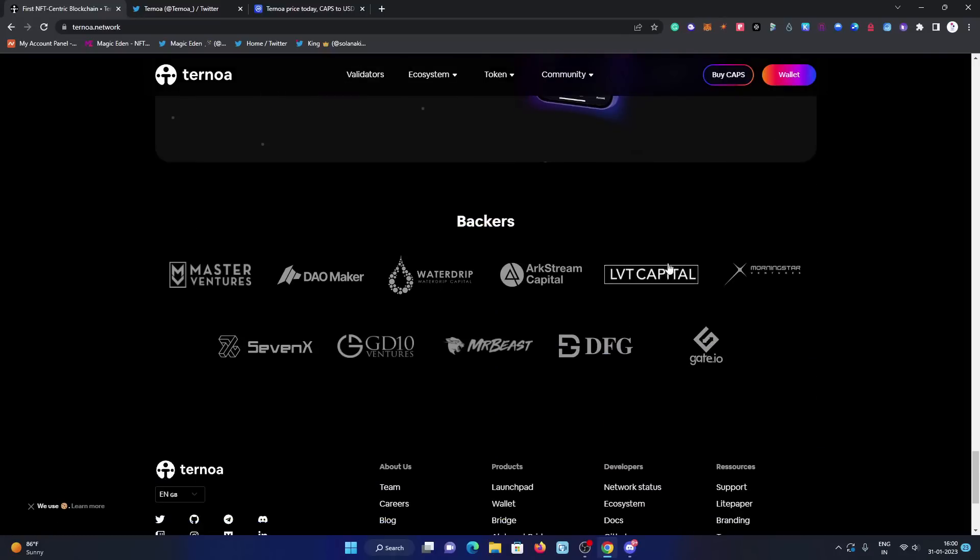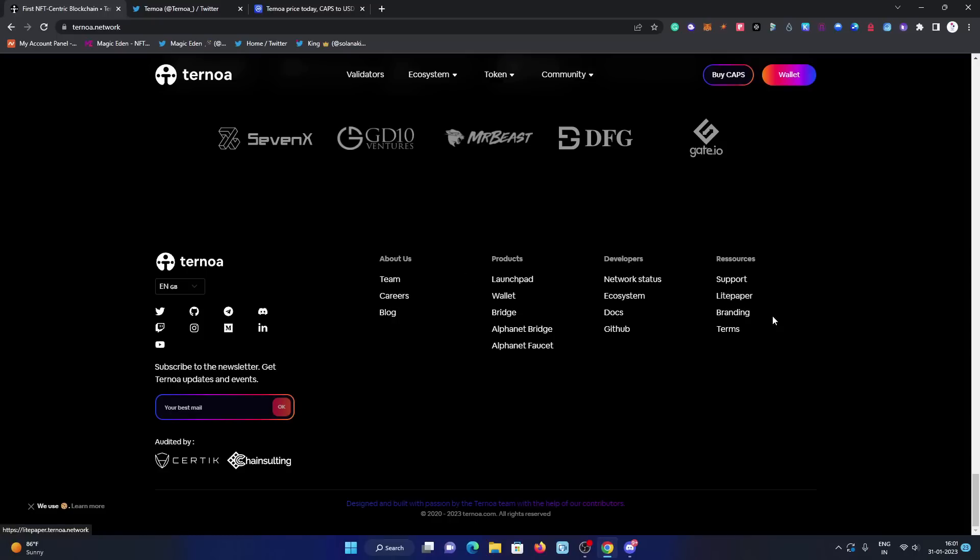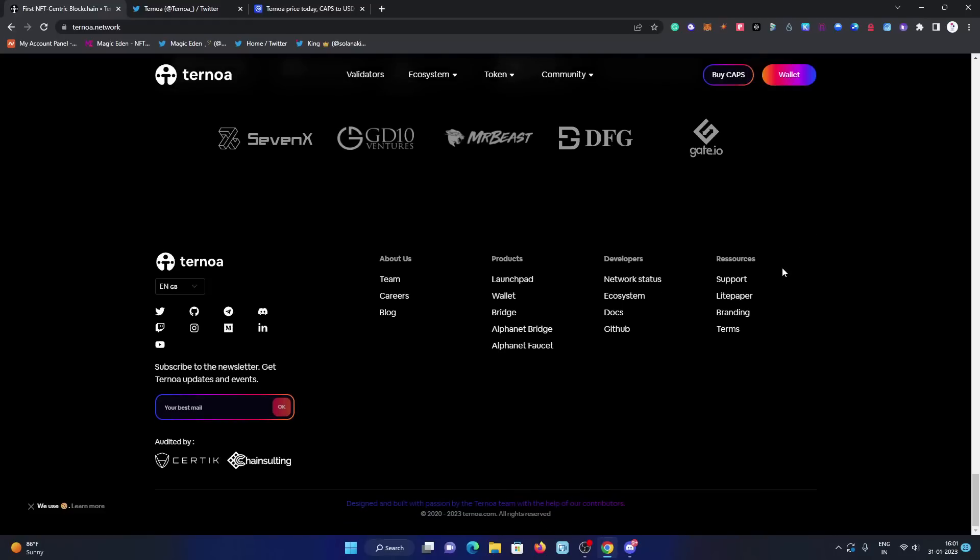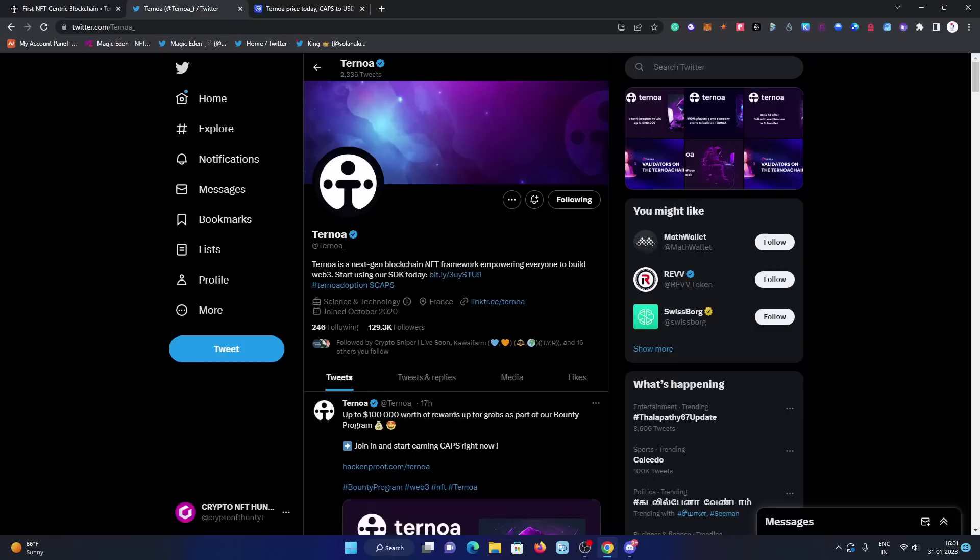The backers are very strong: Master Ventures, DAO Maker, LVD Capital. These are big names in the crypto industry. You can check out their team. If you want to join them as a career option, there are multiple positions like marketing manager and CEO. There are some positions open you can apply for. In the resources, there's support and light paper. You can check it out. If you haven't, I have already explained all the details about them in my first video about the Ternoa network, an in-depth review in that video. I explained all the things about this.